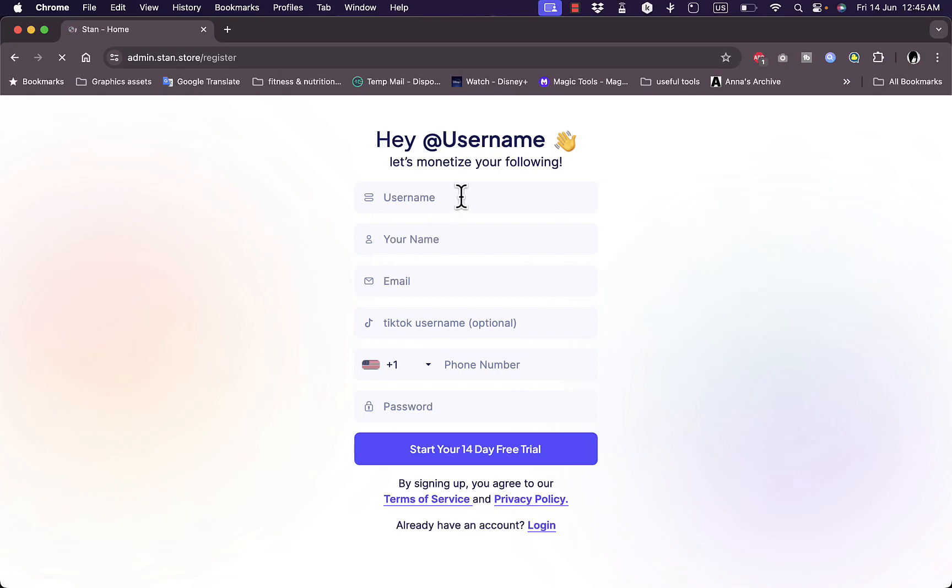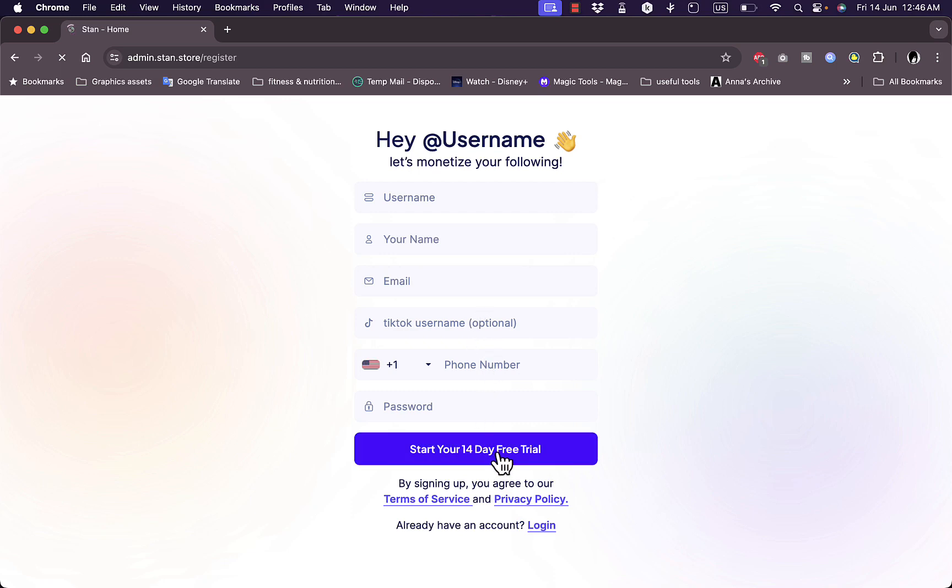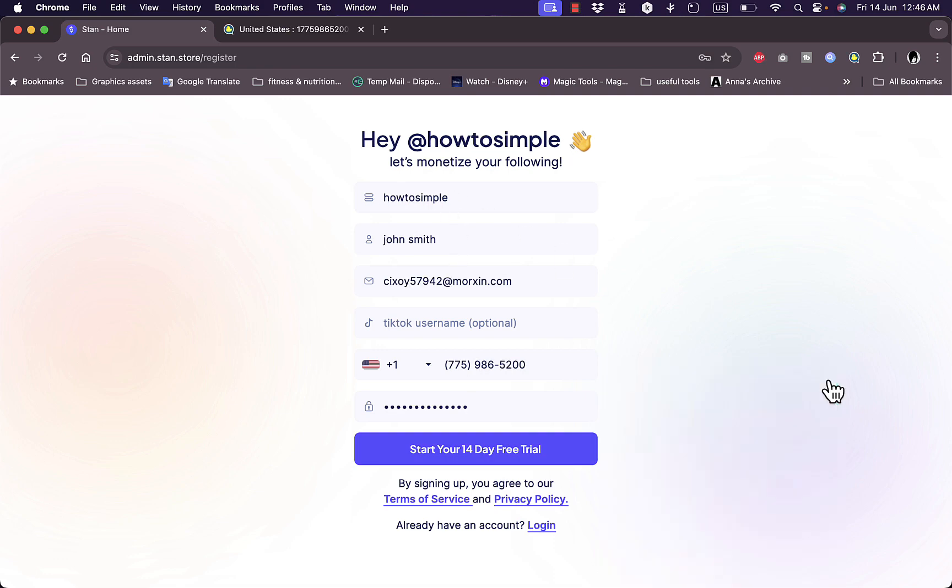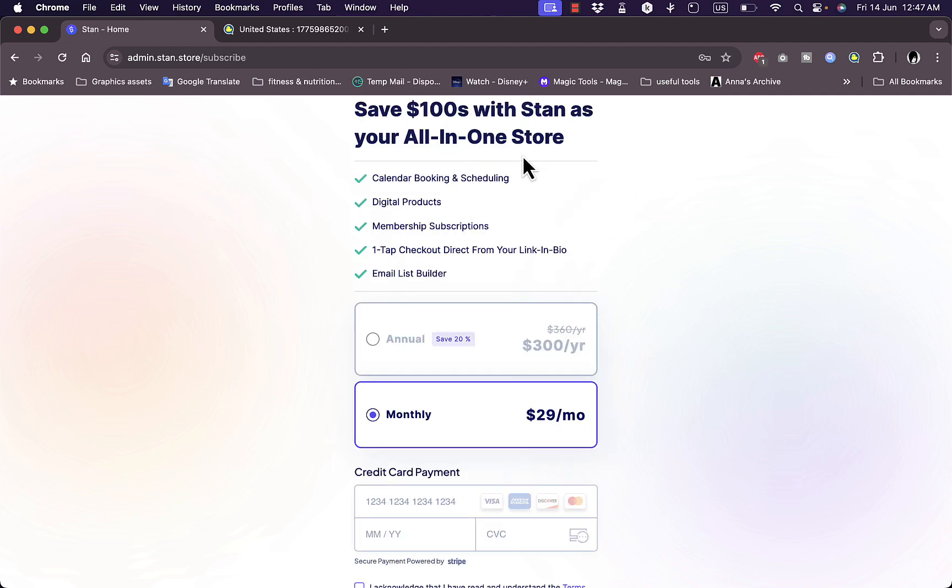All I need to do is enter a username, my name, email, TikTok username if you have that (that's optional), your phone number, and a password to start your 14 days free trial. I'm going to do so right now. Now that I entered all my information, I'll start my 14 days free trial.